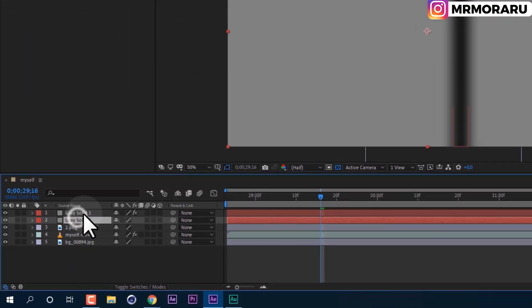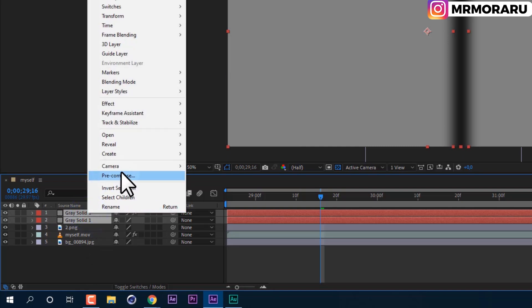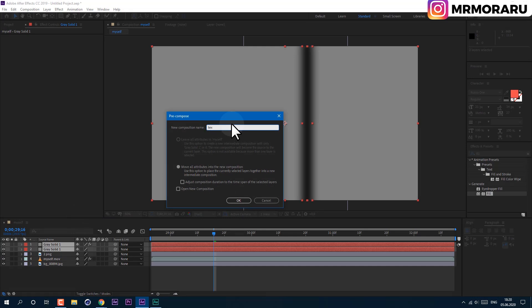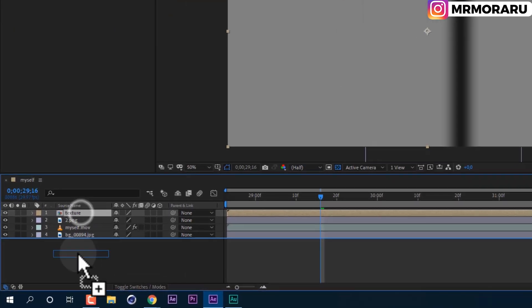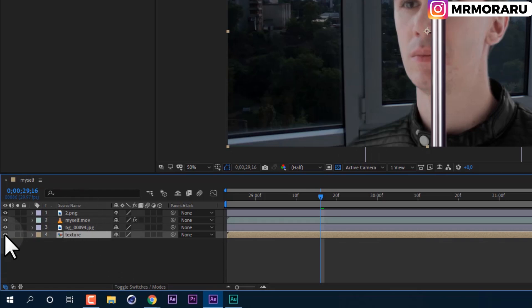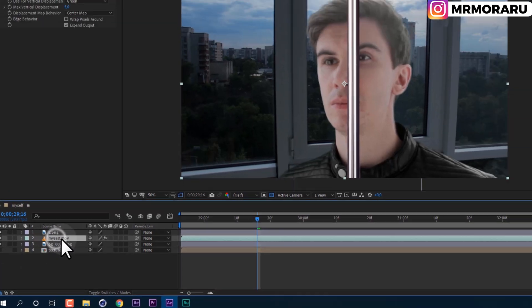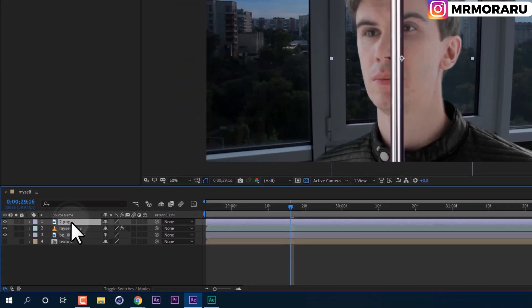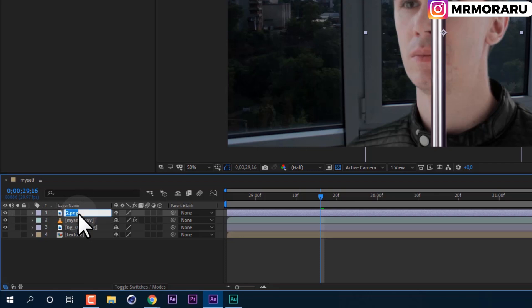Select both layers, right-click and go to Pre-compose so we have them as one source. We'll call it "texture" and click OK. We can drag and drop it below and disable it — we don't need to see it, but we'll use it as a source. Disable the metal bar for now. Press Return on keyboard to rename it to "metal bar" so it's easier to find, then disable it by clicking the eyeball.